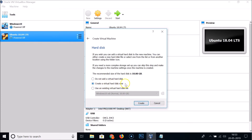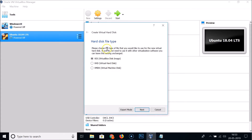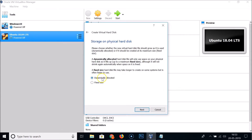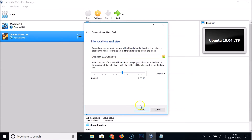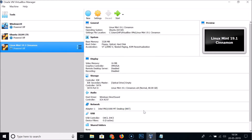For the virtual hard disk, click Create and leave it as default. Choose VDI (VirtualBox Disk Image) as the hard disk file type and click Next. Select Dynamically Allocated, then click Next. For the file location and size, I'm setting it to 80 GB. Click the Create button.